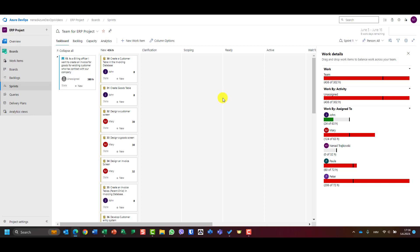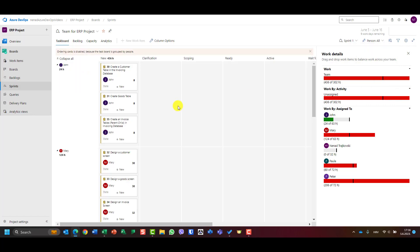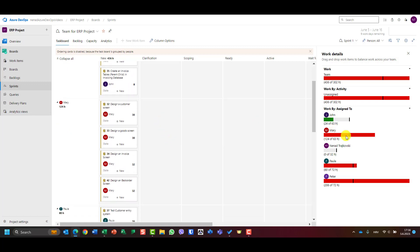How can I see who is allocated to what? I will go here and instead of choosing stories, I will choose people. I'll get for each and every person which tasks are assigned. You can see John has 3 tasks with 8 hours assigned, which are 24 hours. Mary here has 30 and 30 is 60, 90, 92, 124 hours, etc.